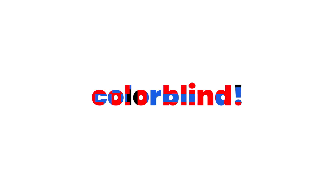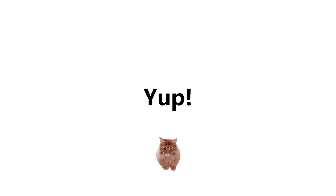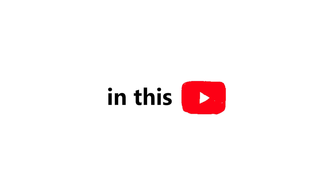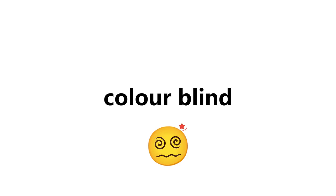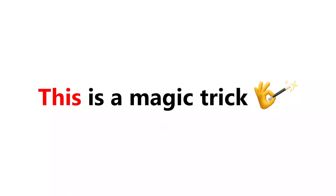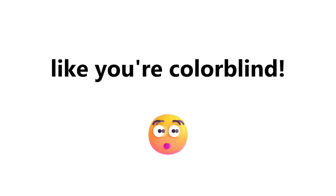This video will make you colorblind. Yep, you heard it right. In this video, I will make you colorblind for about 10 seconds. Yes, this is a magic trick that will make you feel like you're colorblind.